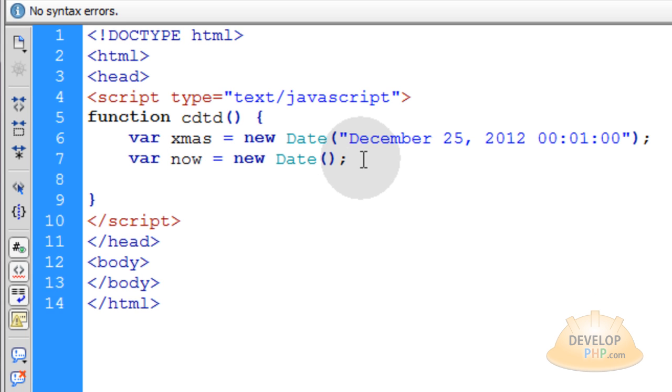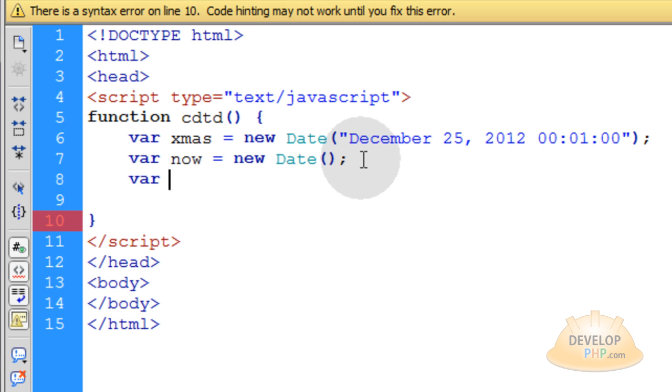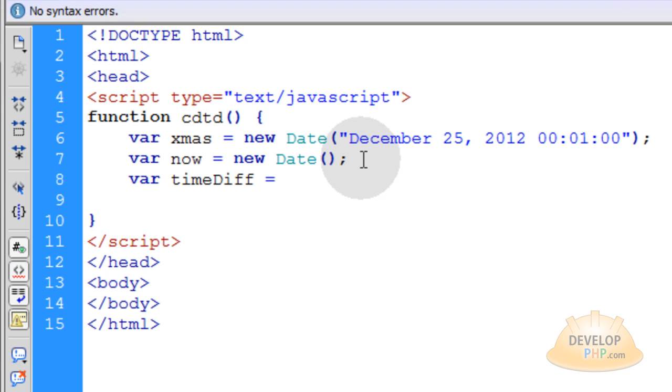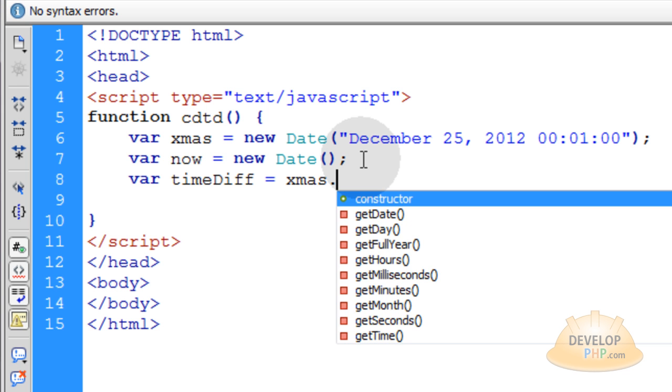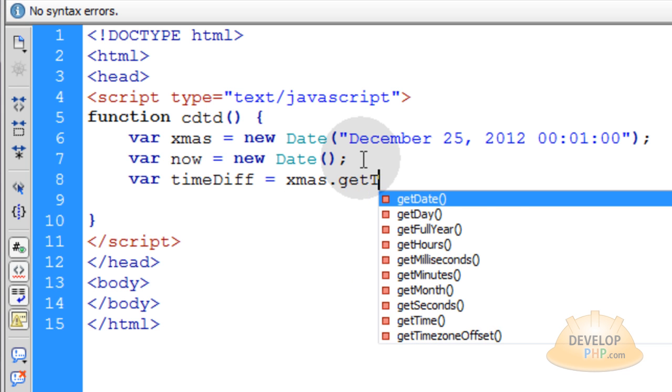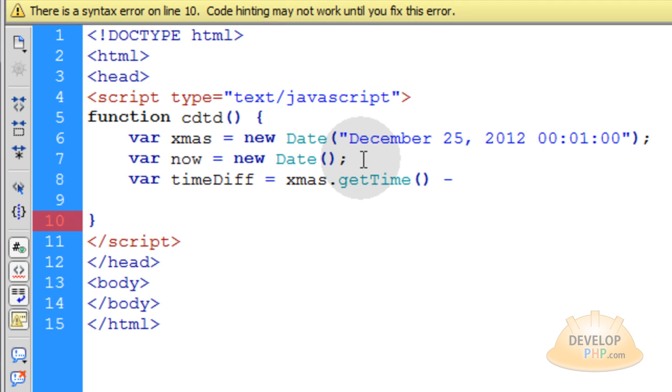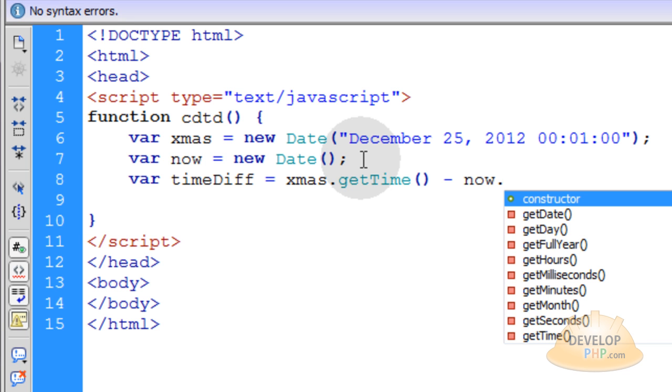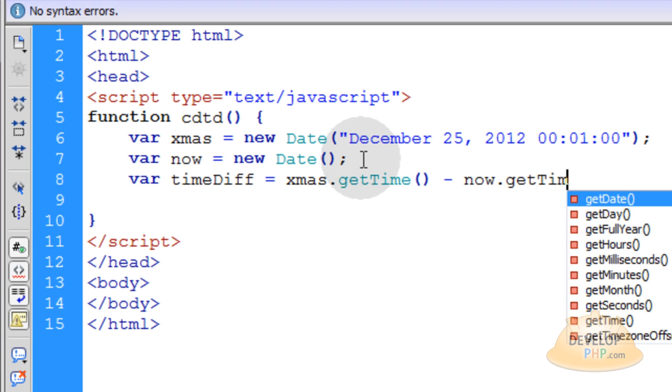Now we can get that time difference very simply by creating a new variable and call it timeDiff. And that's going to be equal to xmas.getTime. We're using the getTime method to create a specific format that we want to perform the equation. We want a specific format. So we're going to put now.getTime as well.